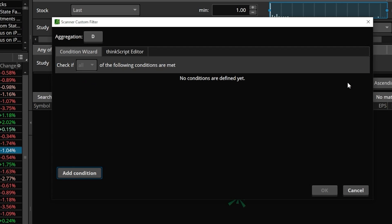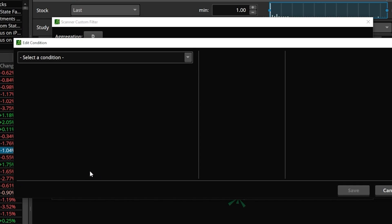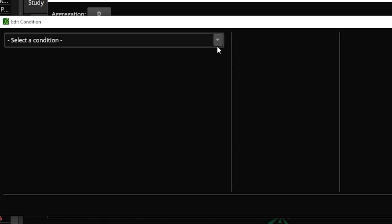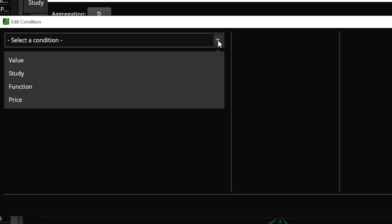To begin adding our brand new conditions, we'll come down to the lower left hand corner and select 'add a condition.' The very first one we're creating is going to be the 50 period average crossing above the 200 — so again the golden cross. We'll simply start by coming up here to where it says 'select a condition' and then we need to specify what it is we're looking for.